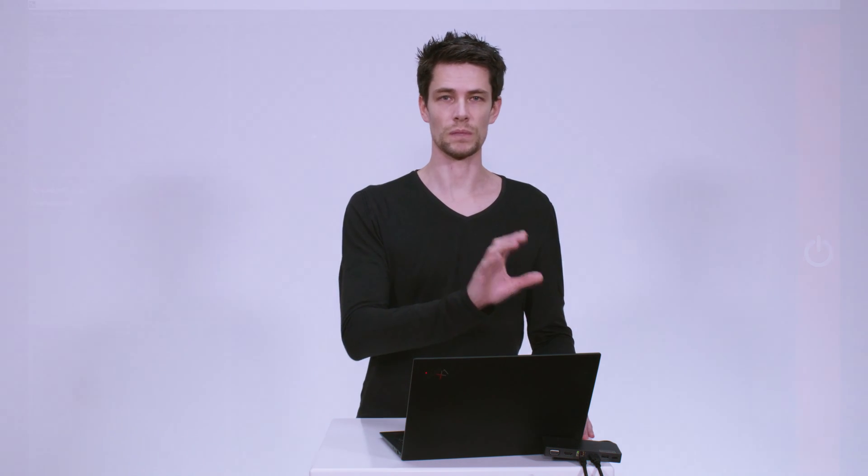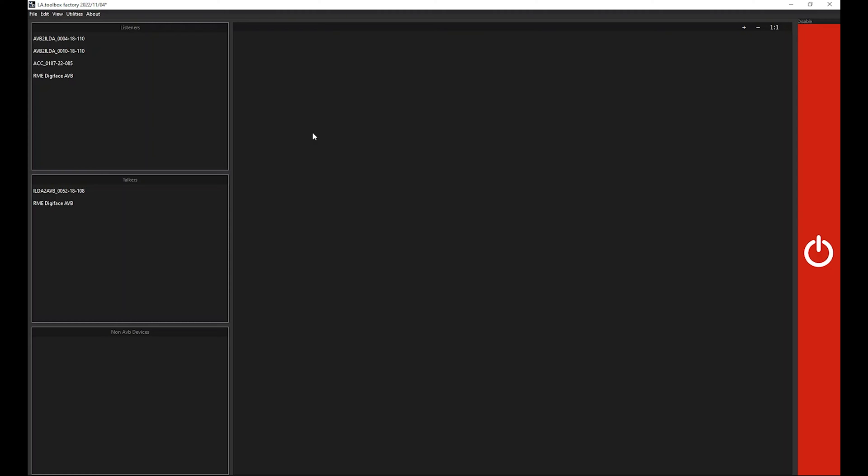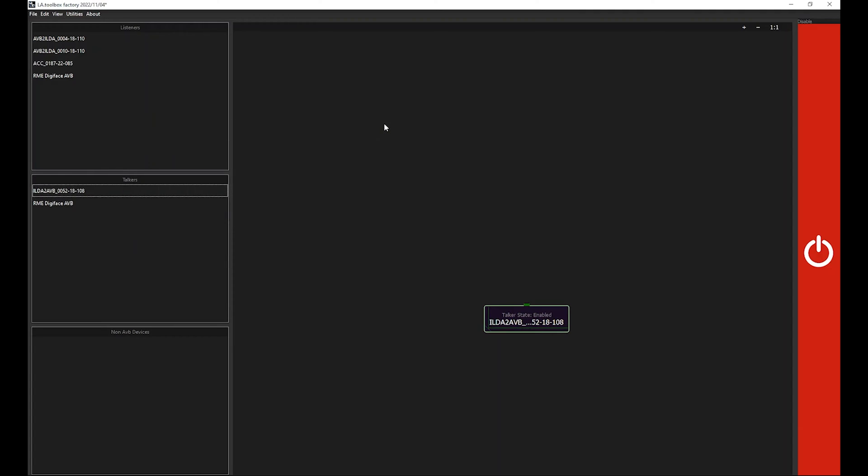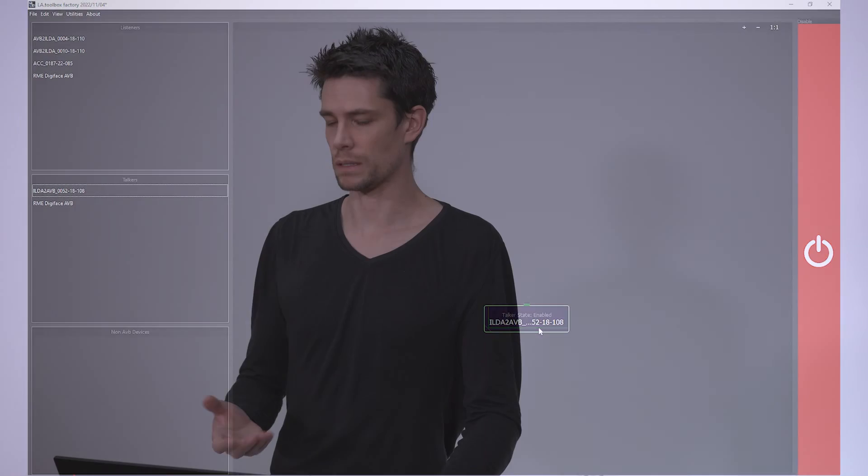So how can we connect to a device? You can now drag and drop the hardware or projector onto the main screen by either selecting from the listeners or from the talker. The talker will for example be an ILDA to AVB device or it could be a PC or Mac running our LA player software.